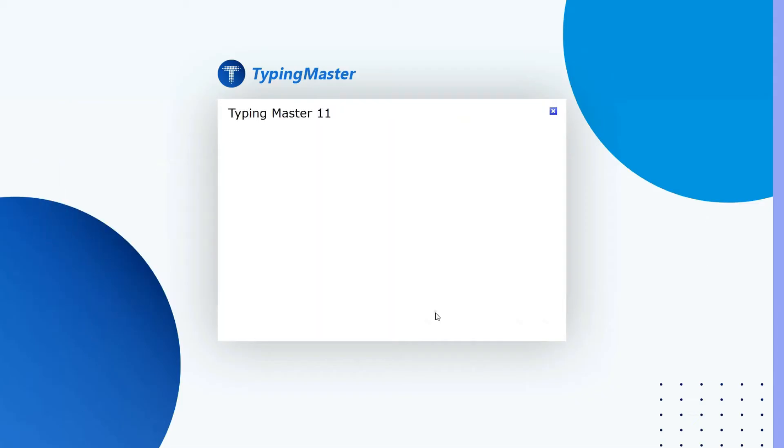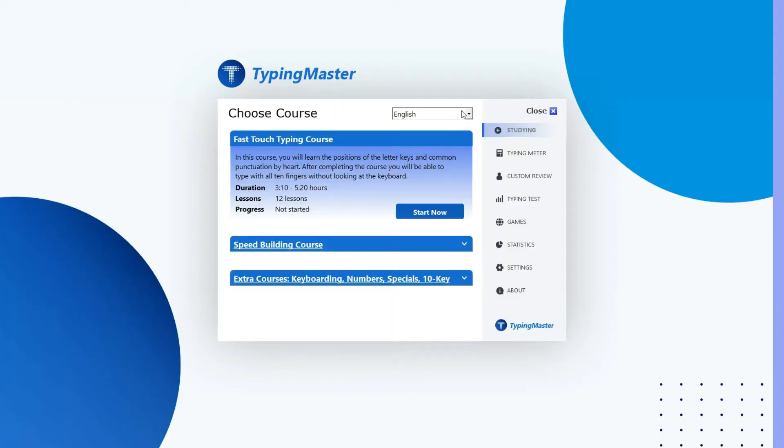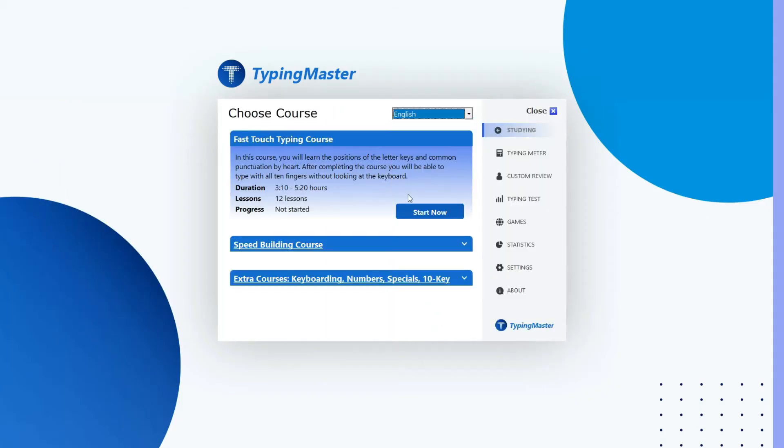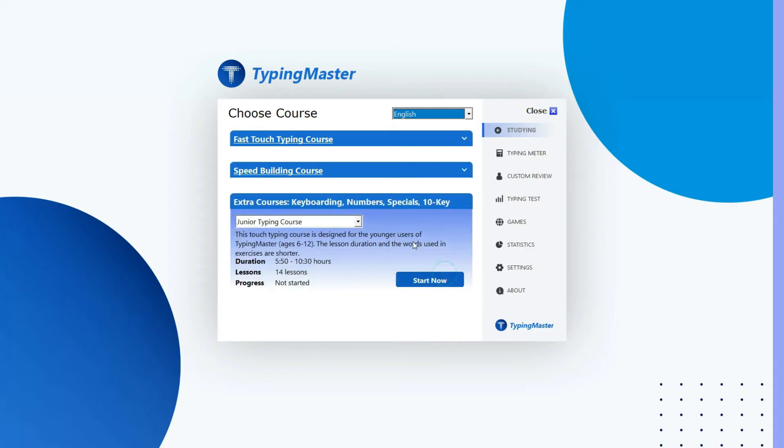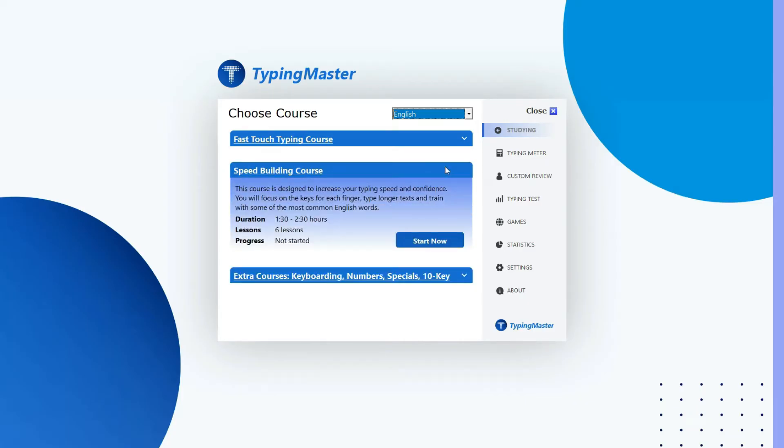The UX is good and here some languages are also available, and the courses are enough to make you a pro typer. The courses are like Fast Touch Typing, Speed Building Course, and Extra Courses.